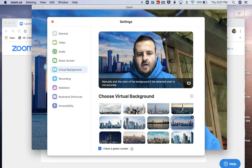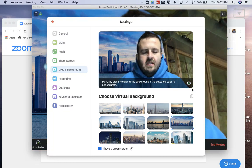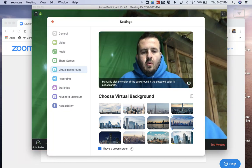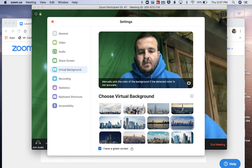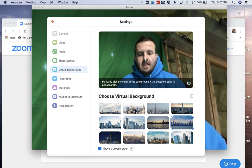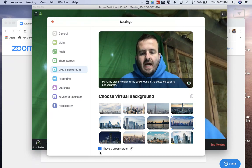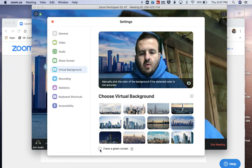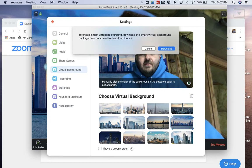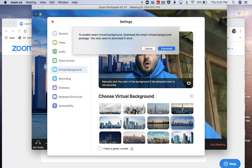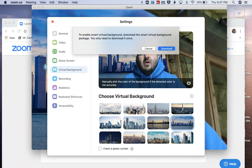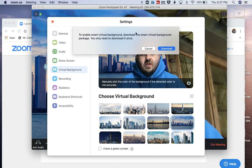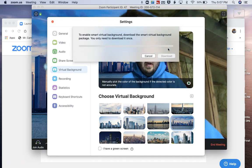So it does not finish. But what Zoom has allowed people to do is to download a package. We're going to unclick that green screen option and enable a smart background download, so we're going to download this.